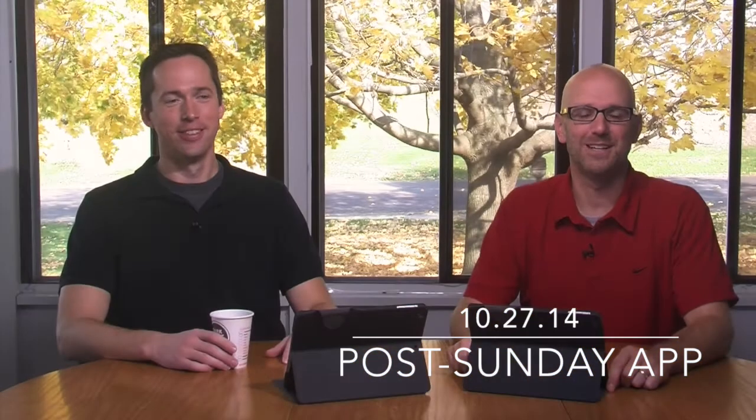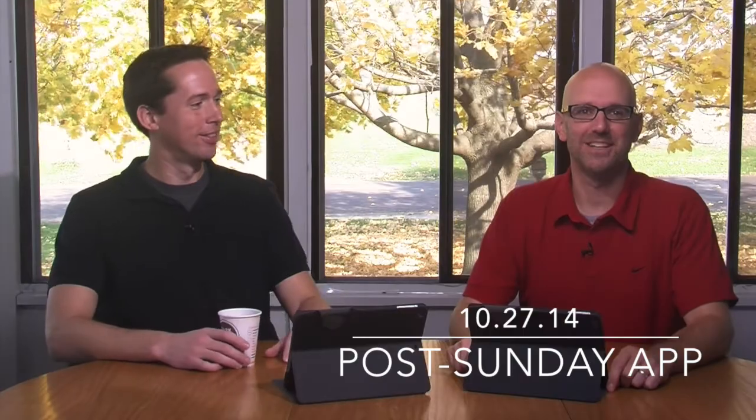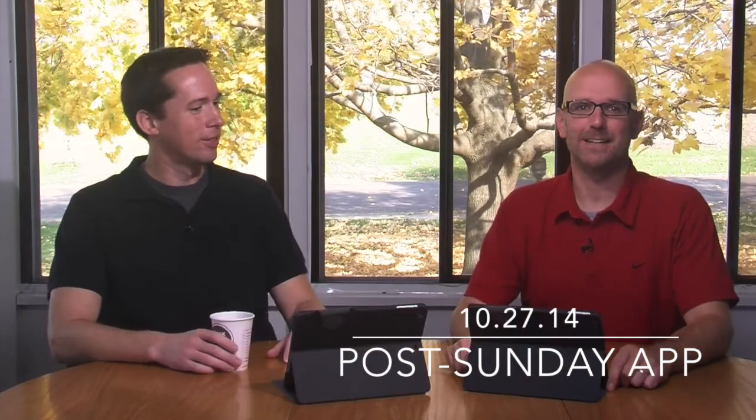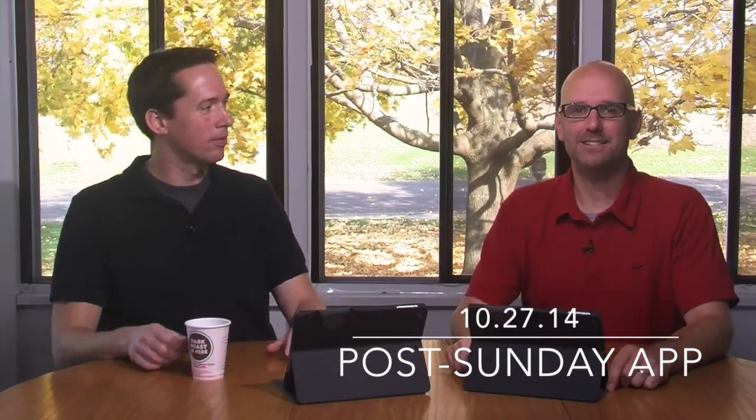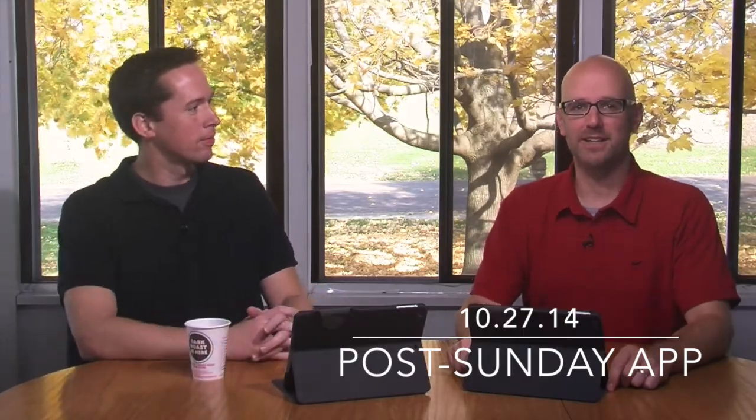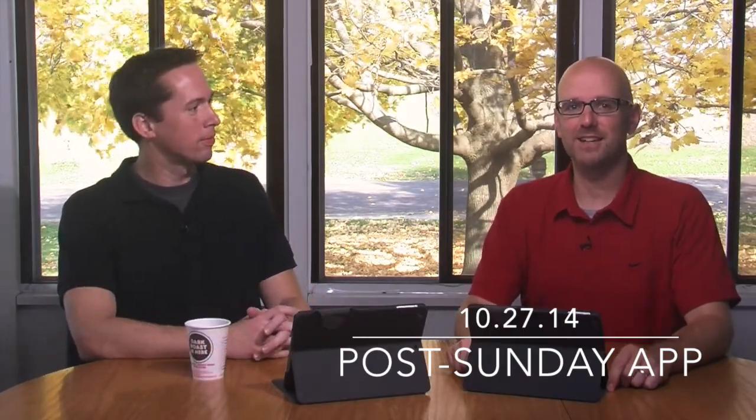Well, welcome to the Post-Sunday App. Thanks for joining us today. Today is going to be a little different, PSA, because Daniel's going to sing.